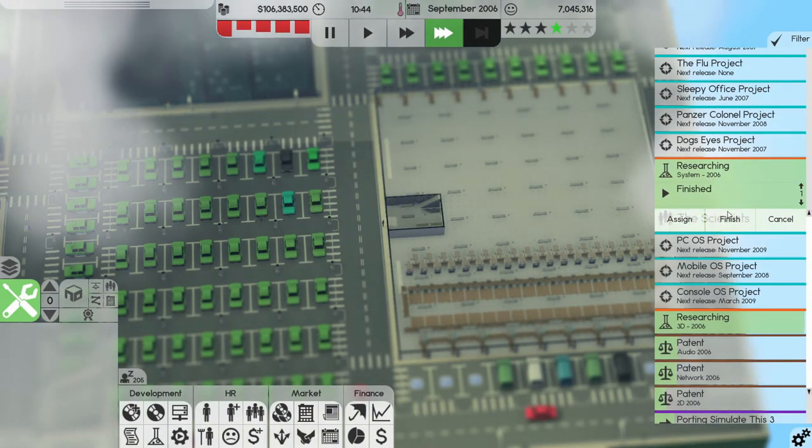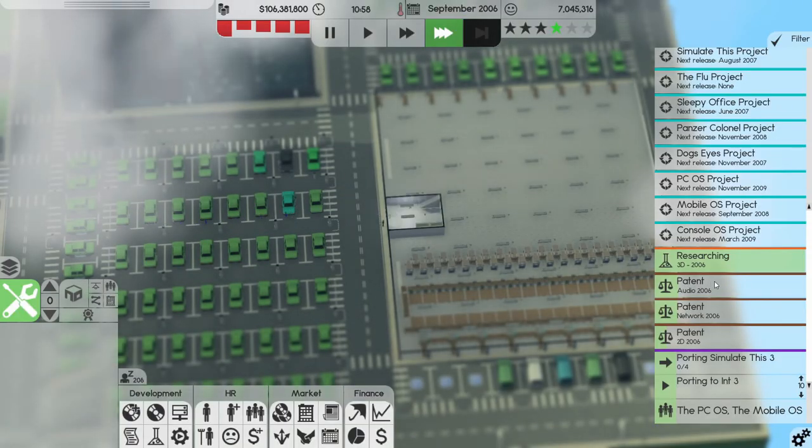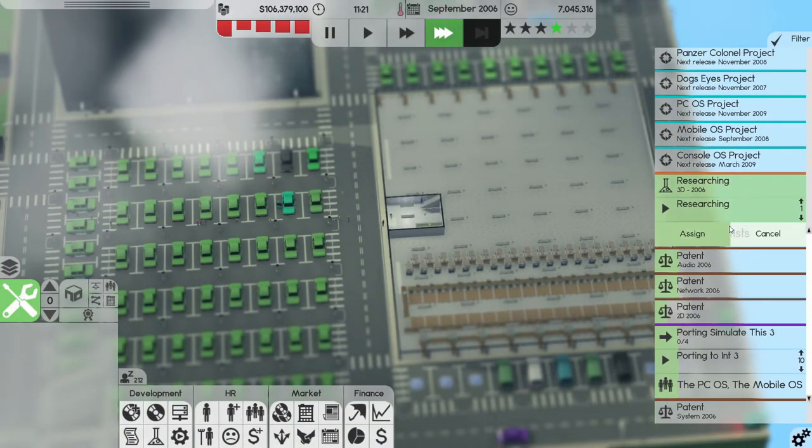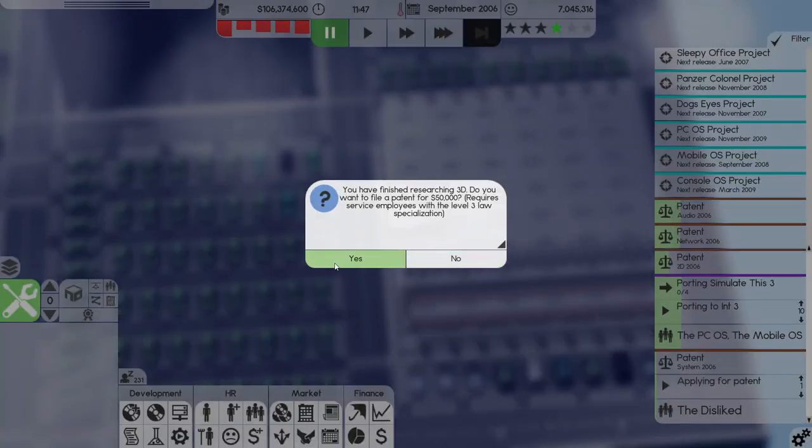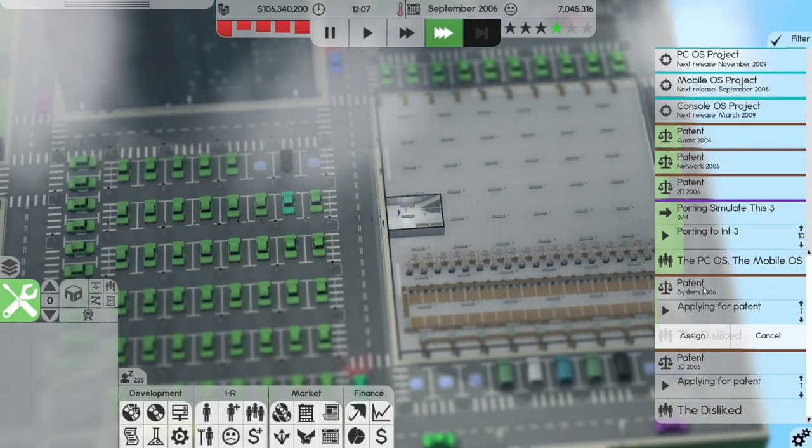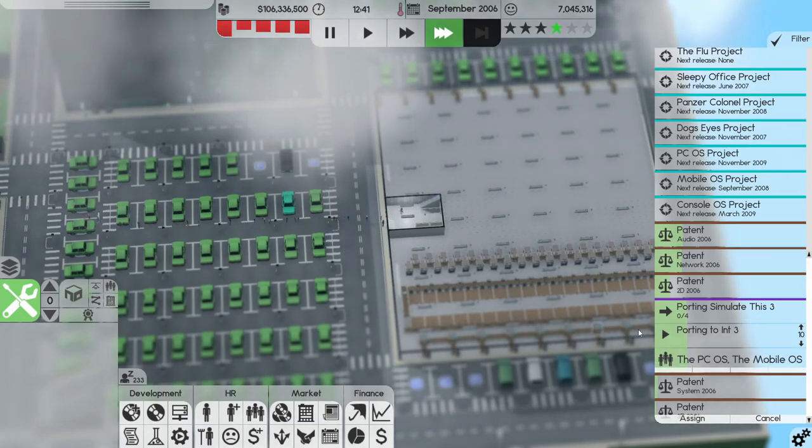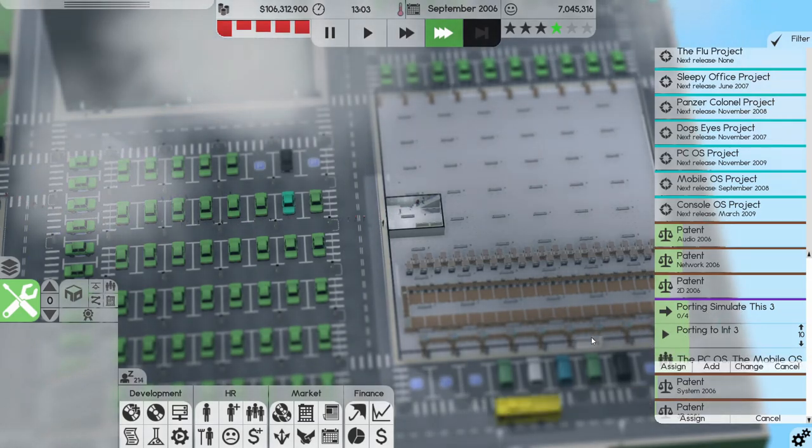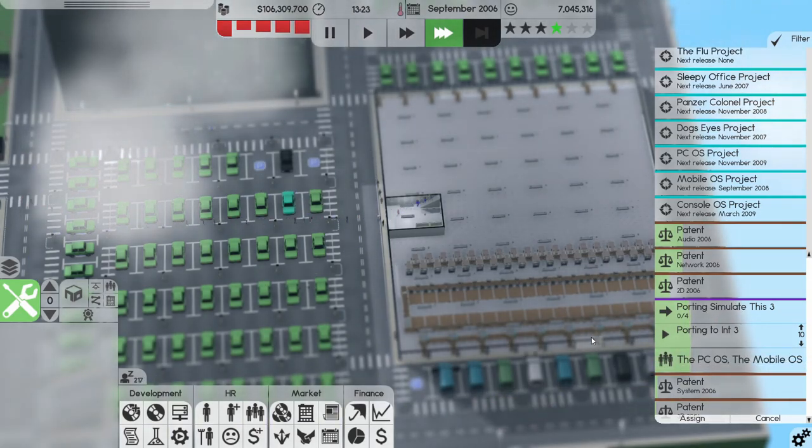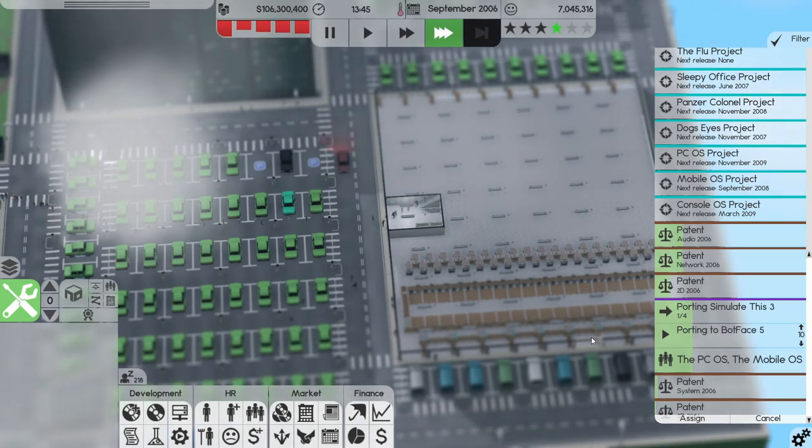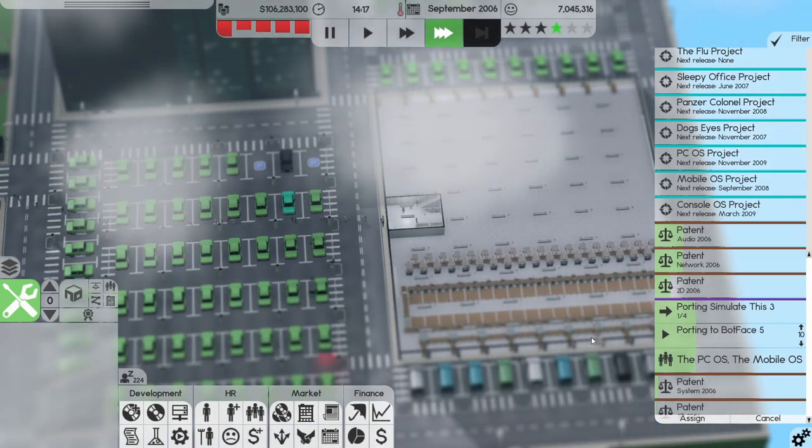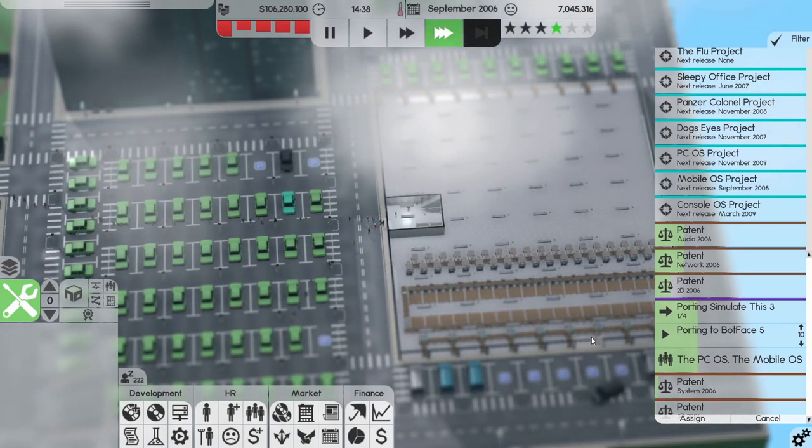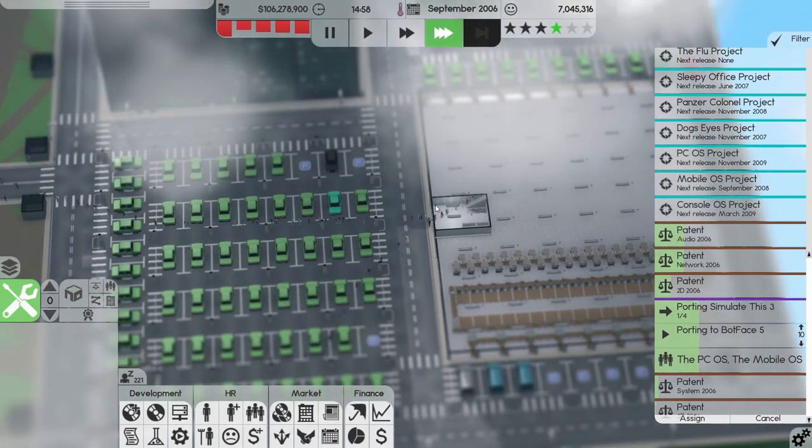Finish that, yes I want to patent it. Porting is getting done at a nice speed.